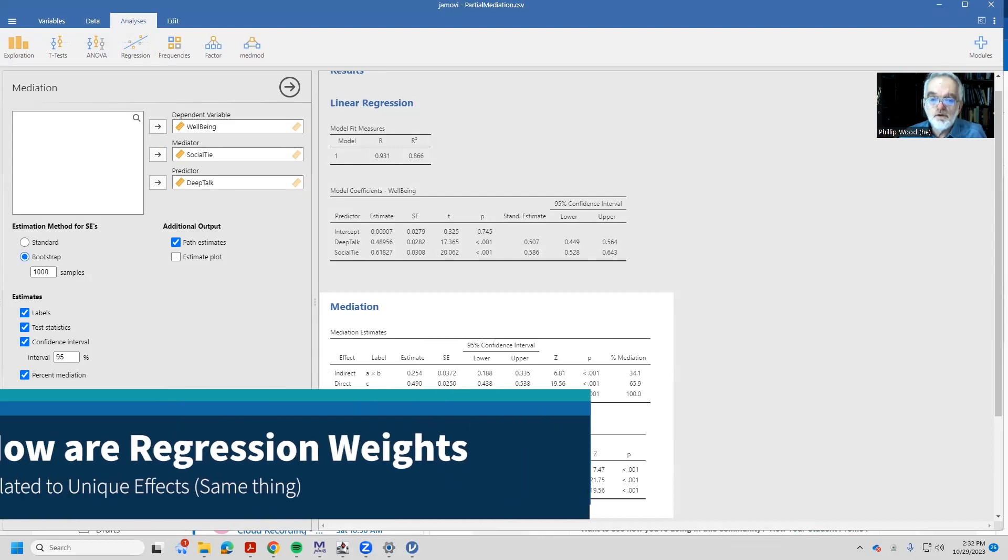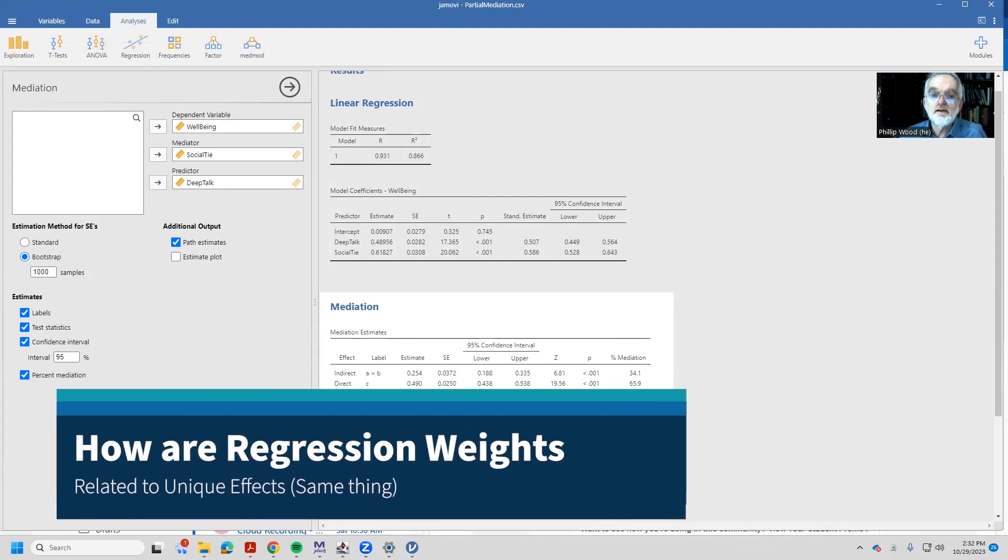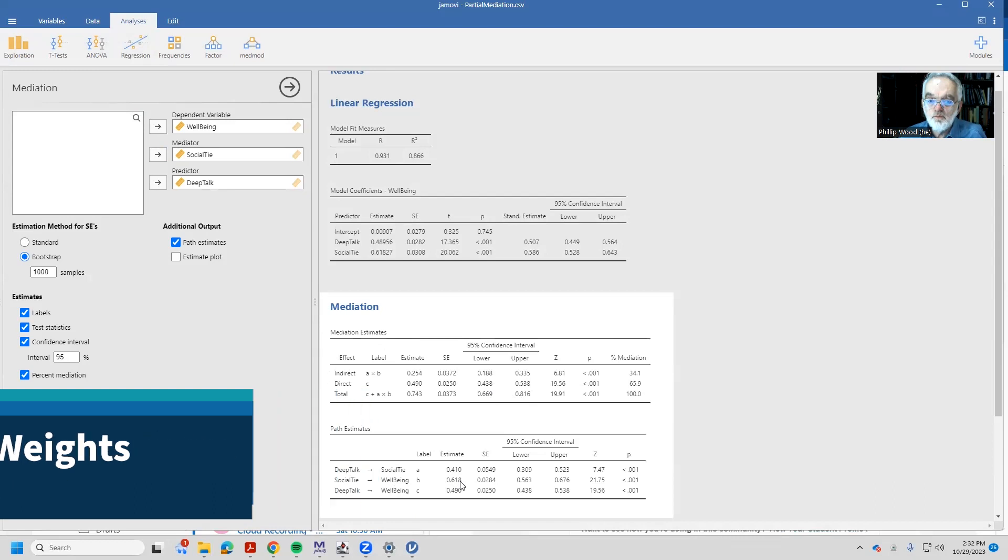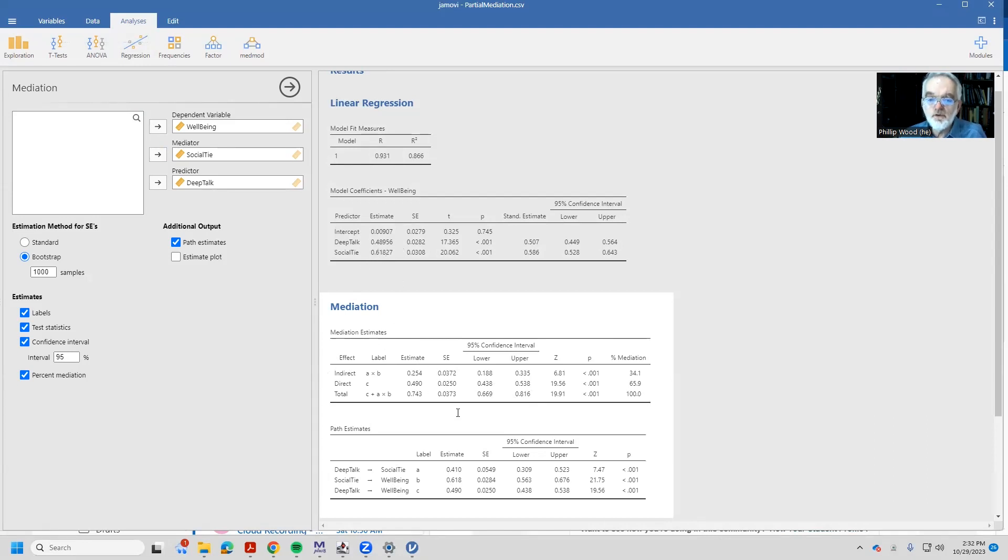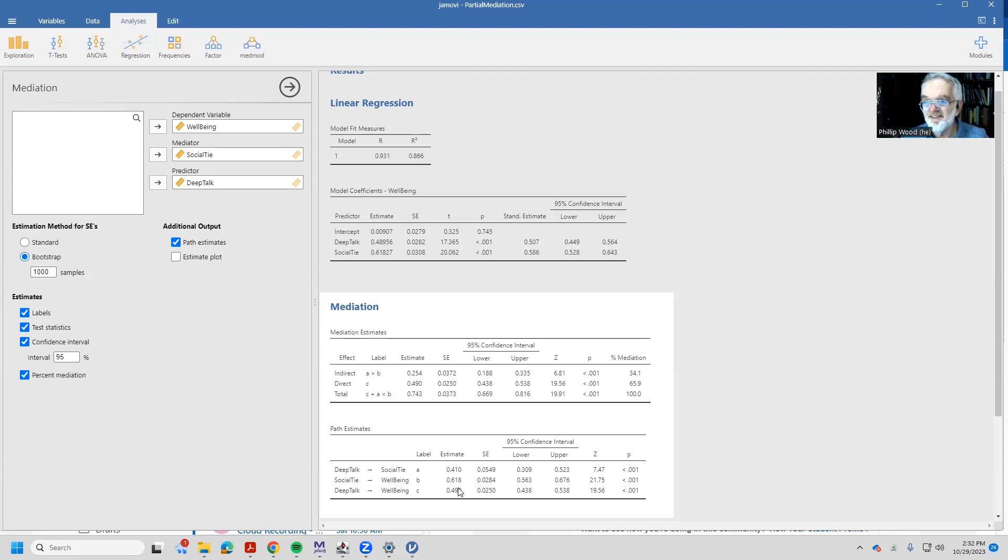Notice that the numbers that I got out of the mediation analysis, 0.618, 0.490, those are exactly the same numbers as I had above when I was doing it in regression. That little difference between 0.48956 and 0.490 is due to the fact that the mediation analysis rounds to three digits. Those are really, really, truly the same numbers.